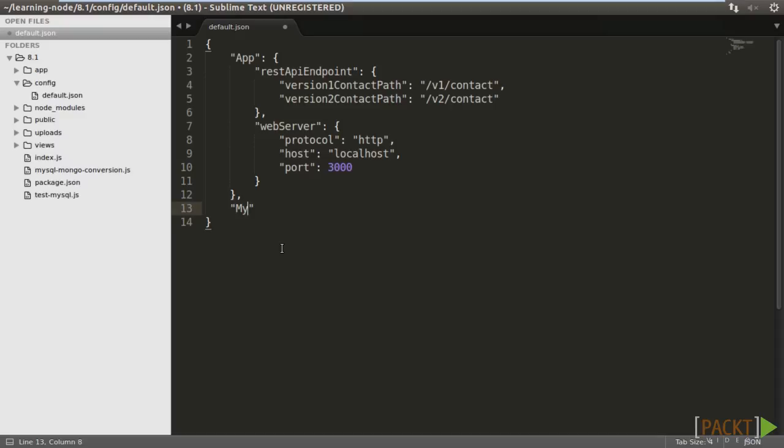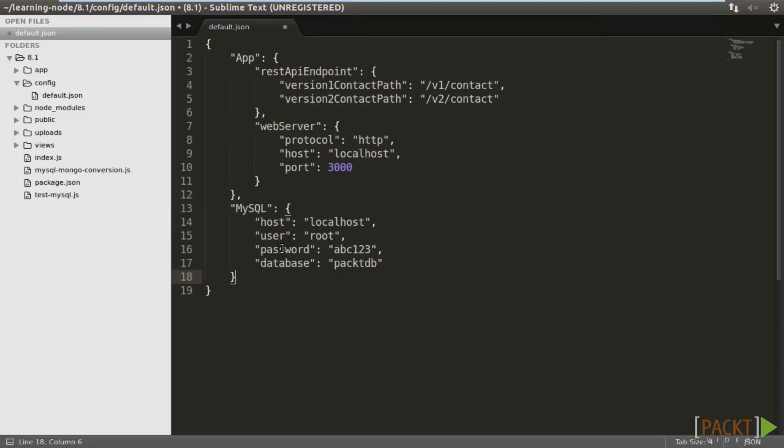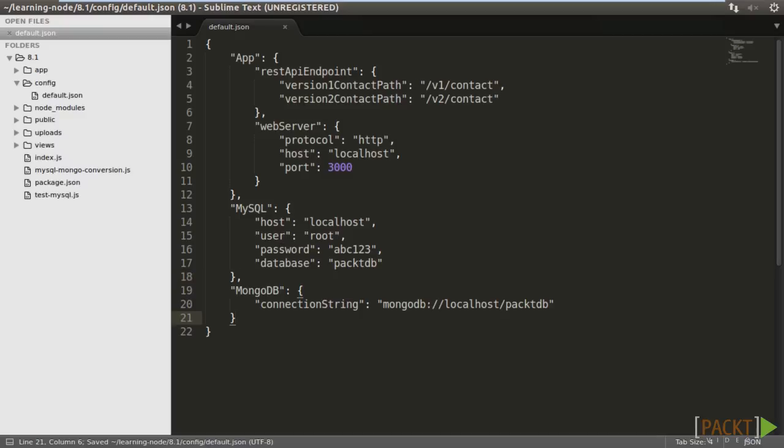The hard-coded values for connecting to MySQL are host, user, password, and database respectively. Then, the MongoDB setting. We define a connection string only. We may now modify our code to read the parameters from the configuration file.